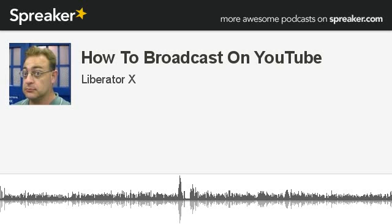I need at least a hundred followers to basically push my radio channel up to iHeartRadio, and that's eventually what I'm going to do. I don't want to flood your inbox here on YouTube, so I'll probably be doing a Spreaker podcast once a week, maybe Sunday mornings.